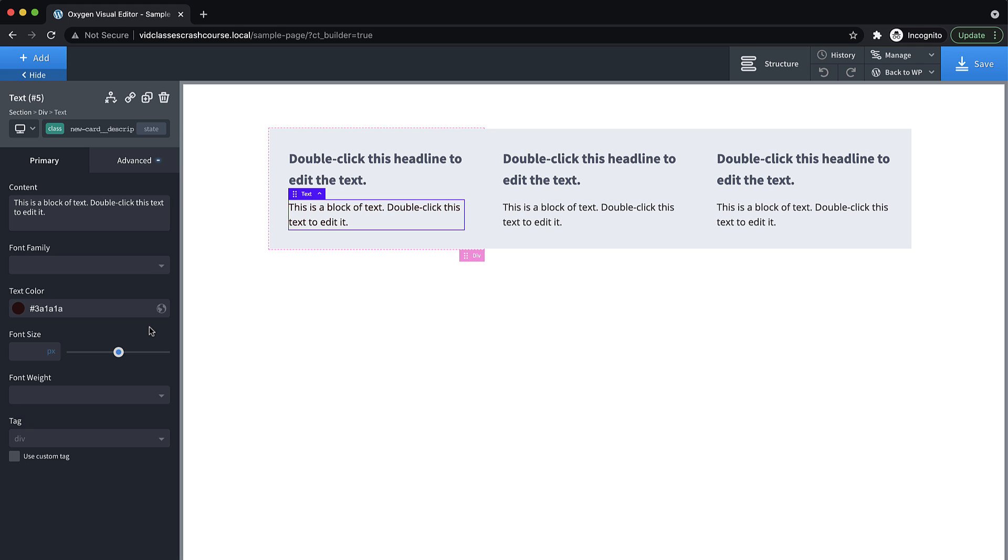But this is definitely something to watch out for that new users to Oxygen do run into occasionally, just because Oxygen generally just respects the way CSS works. And in CSS, IDs are more specific than classes. So that's a basic overview of CSS classes and how to work with them in Oxygen. Again, this is Elijah with the Oxygen team and thank you very much for watching.